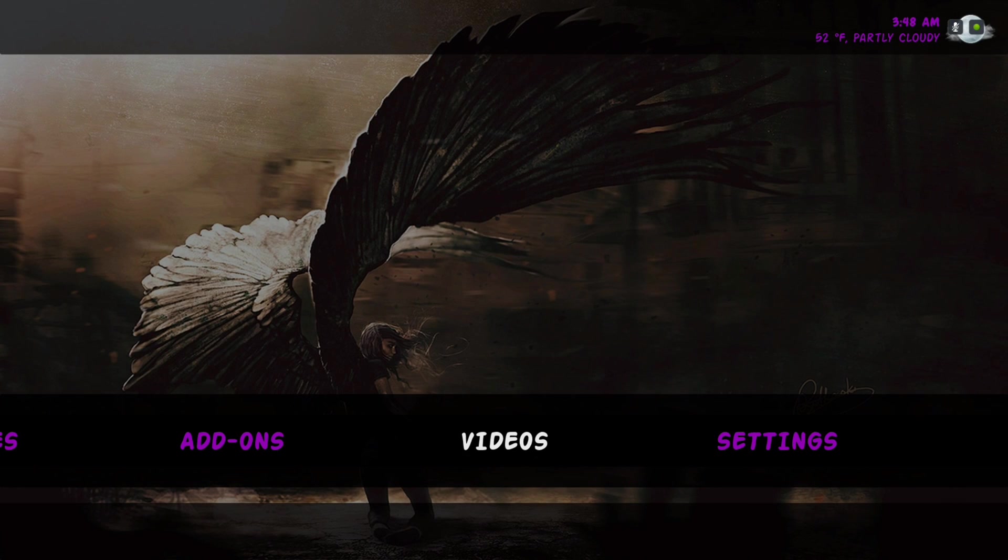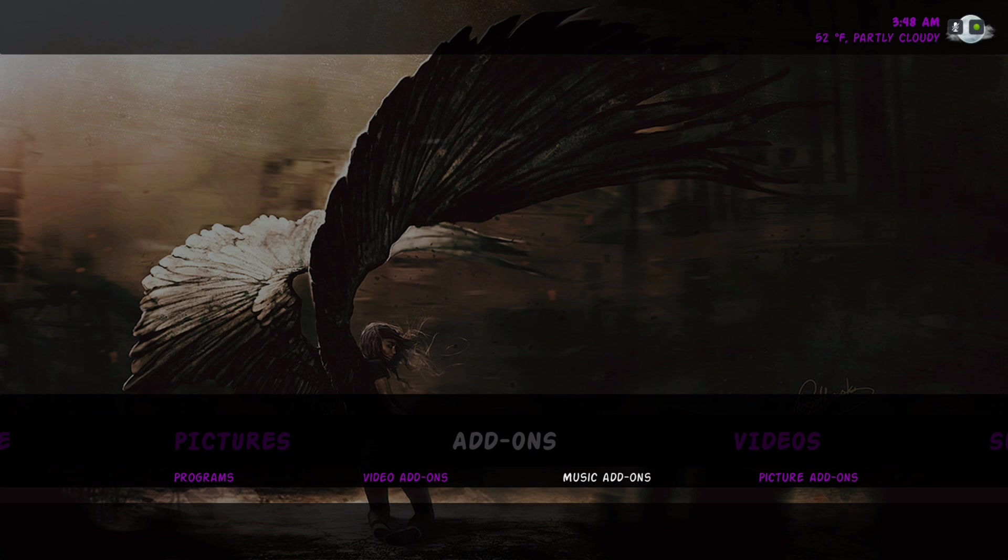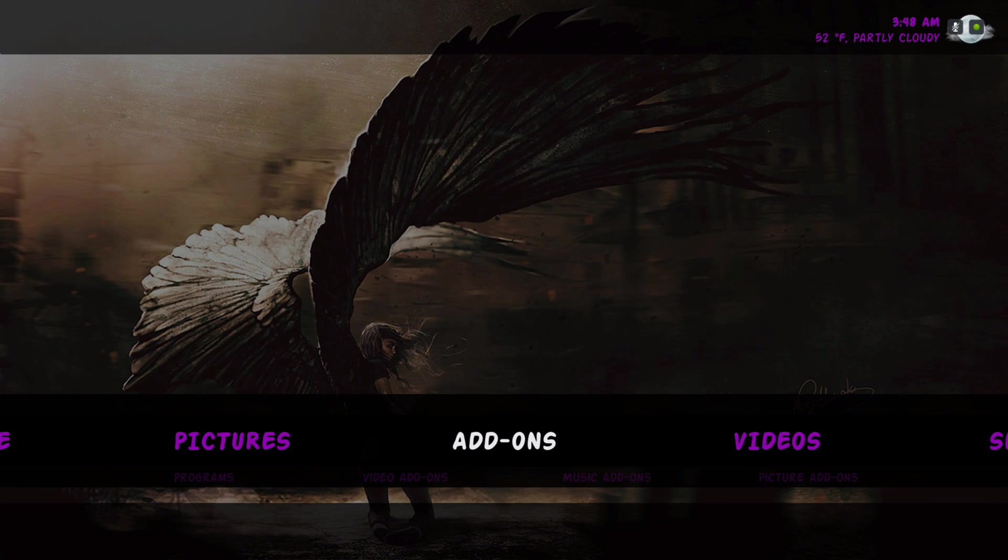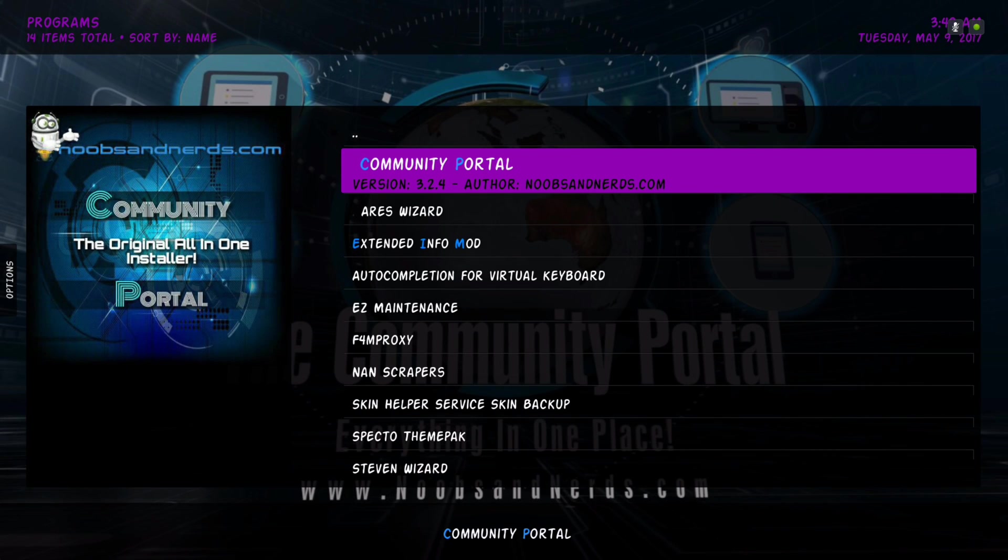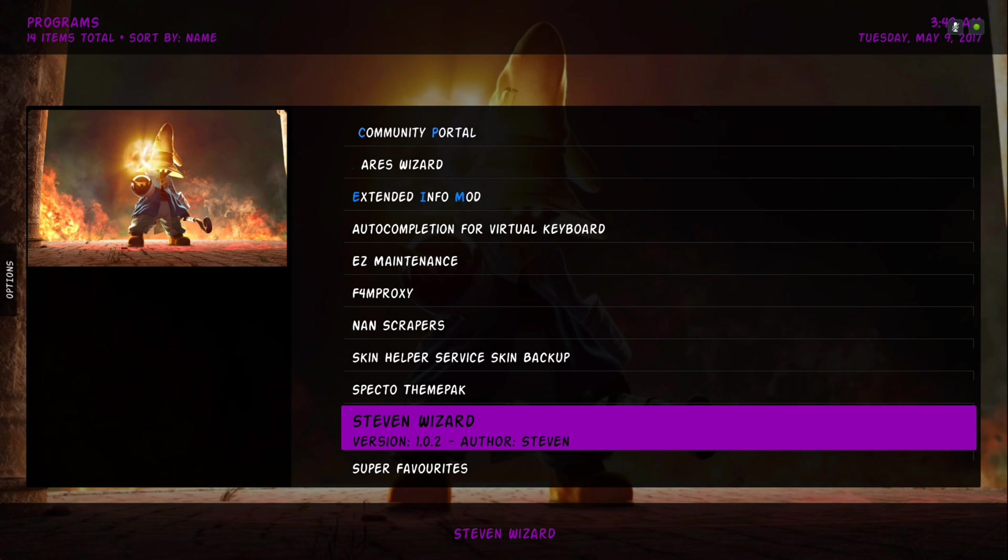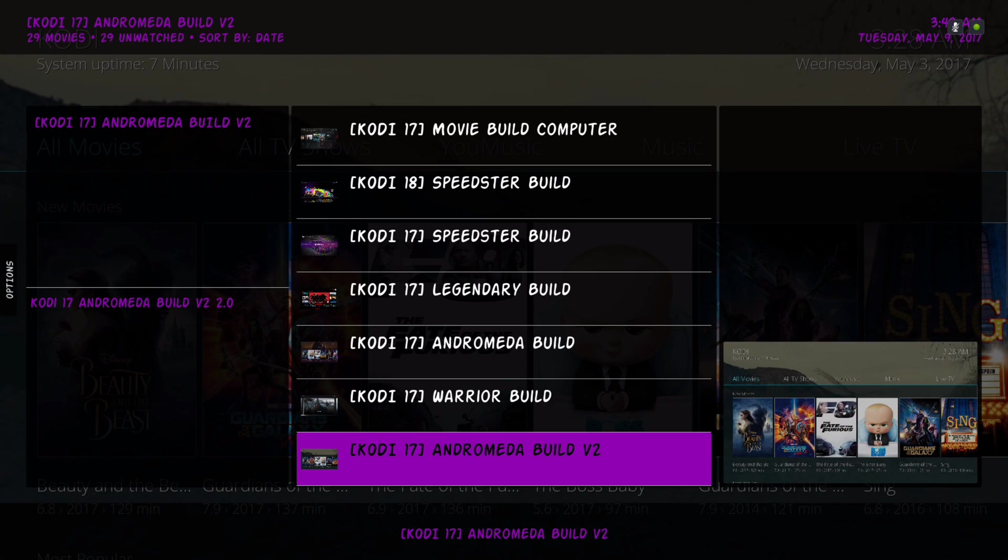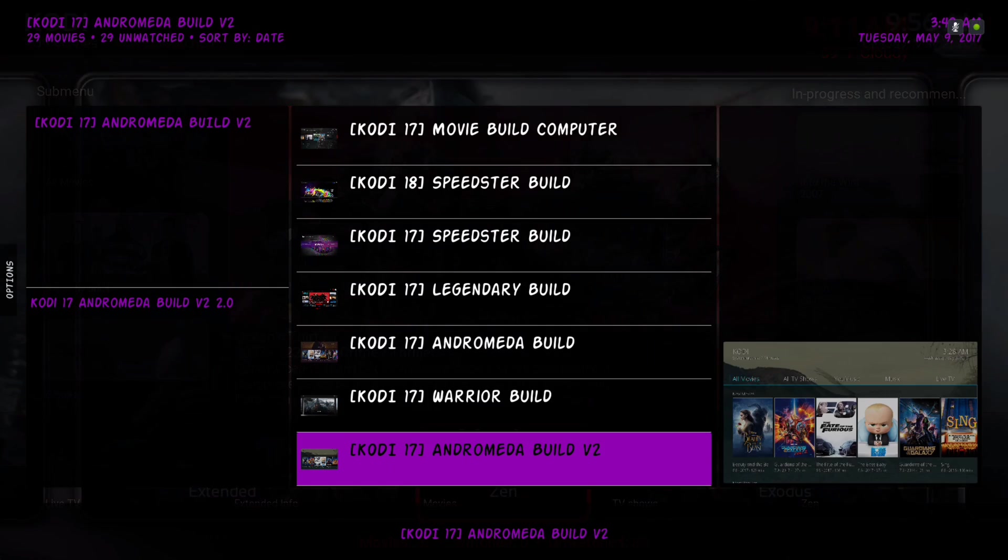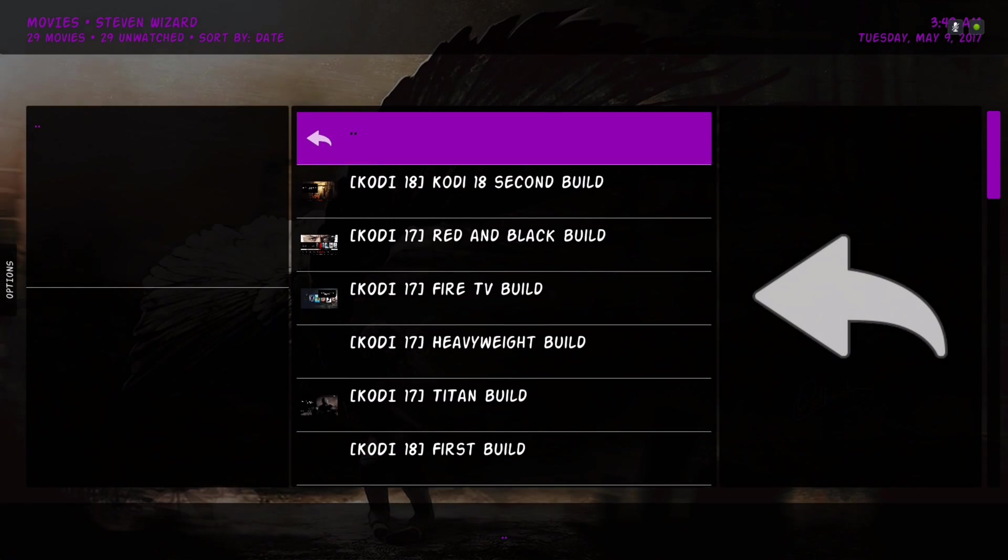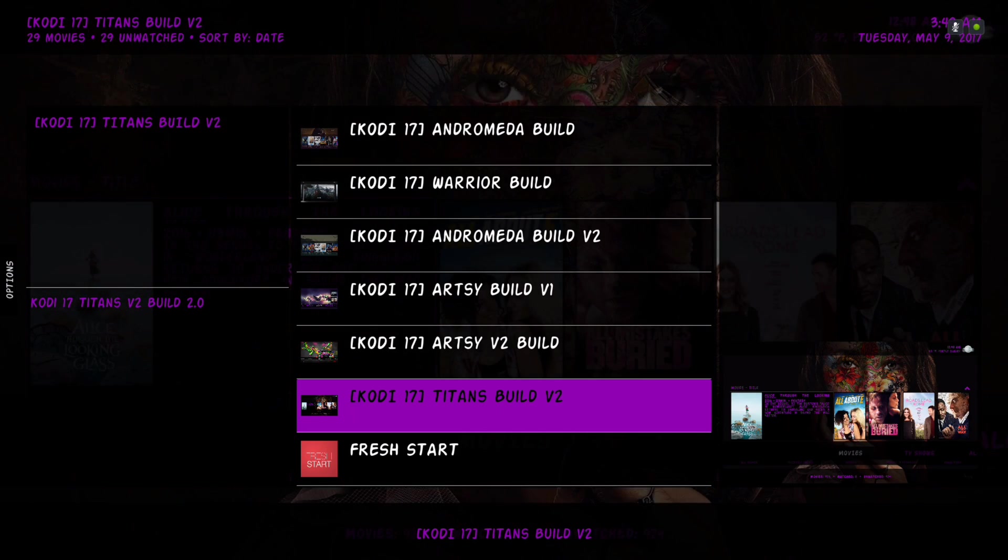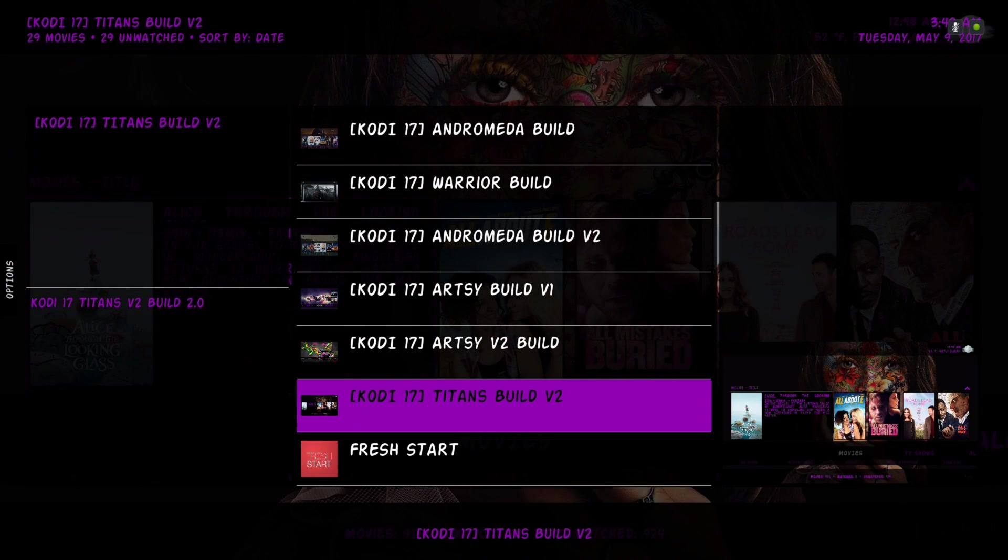After you installed it, you will go to your program section and it'll be in your program section. You'll go into it. Also make sure you do a fresh start before installing any build and this particular build is at the bottom, the Titans build version 2.